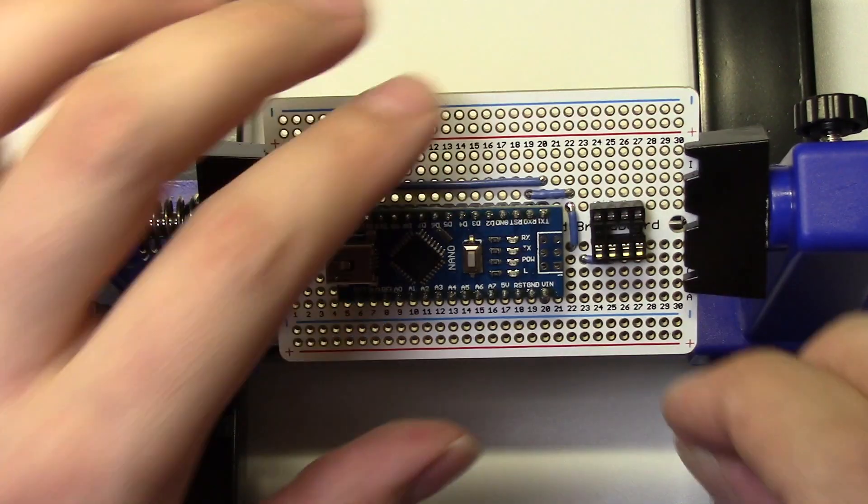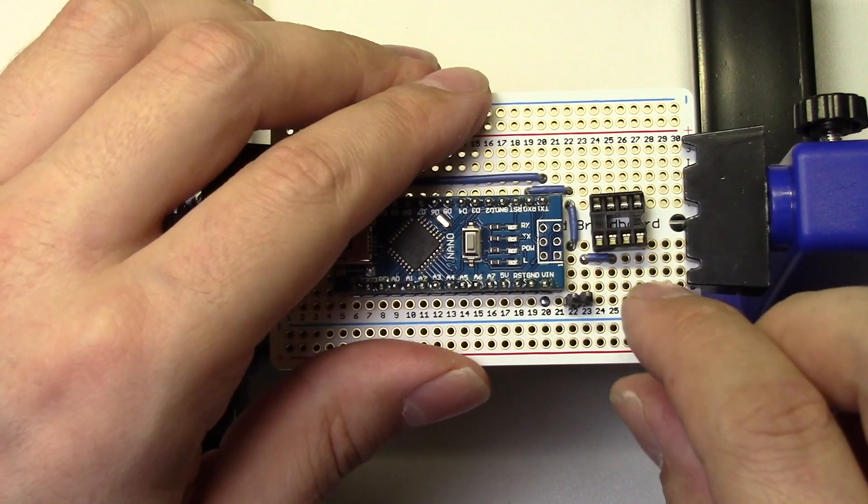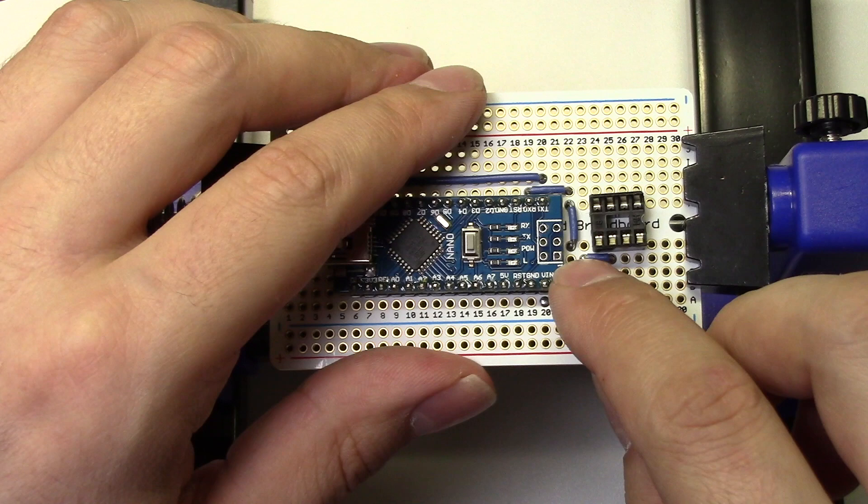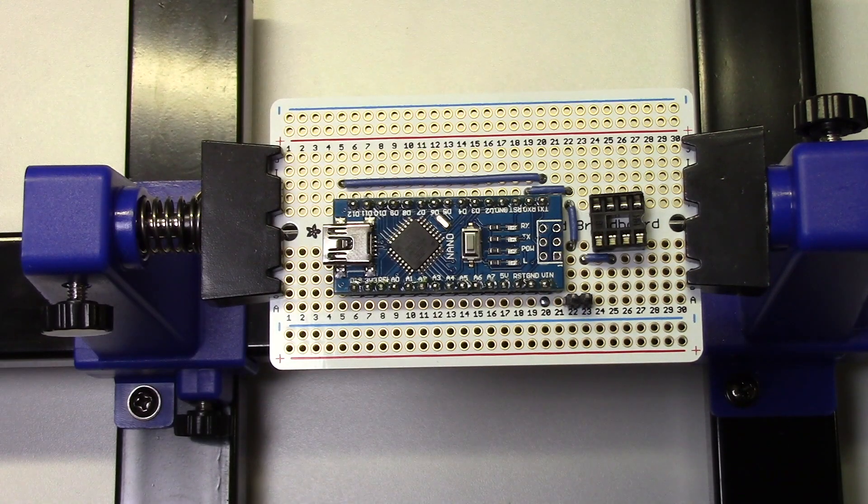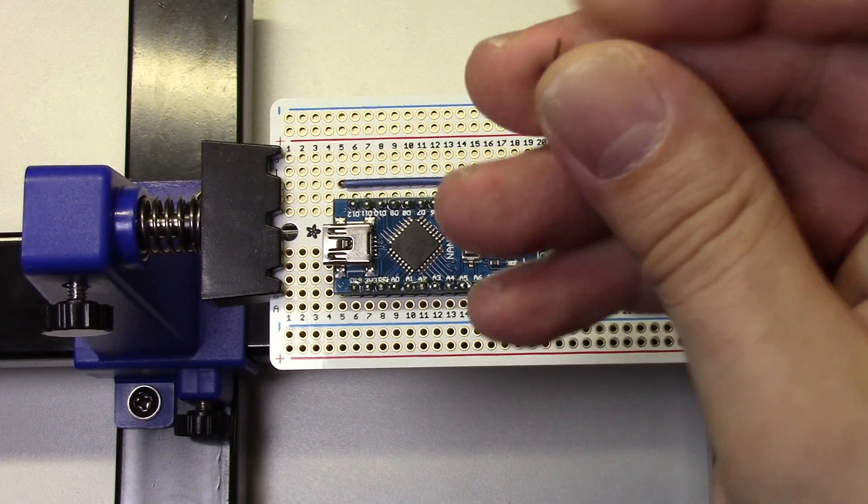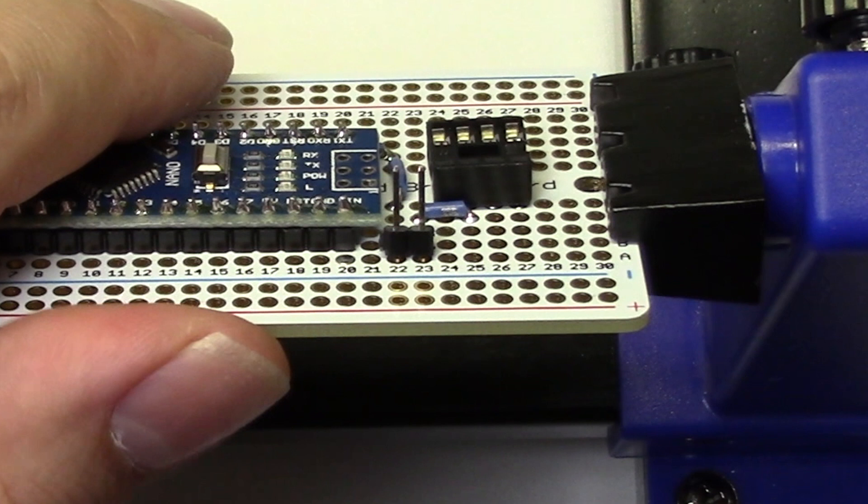Now we'll install a 2-pin header in this location. This will allow us to disconnect the MIDI circuit from the Arduino. You can't reprogram the Arduino with the MIDI circuit connected to the RX pin, so having this jumper will allow us to reprogram the circuit later.